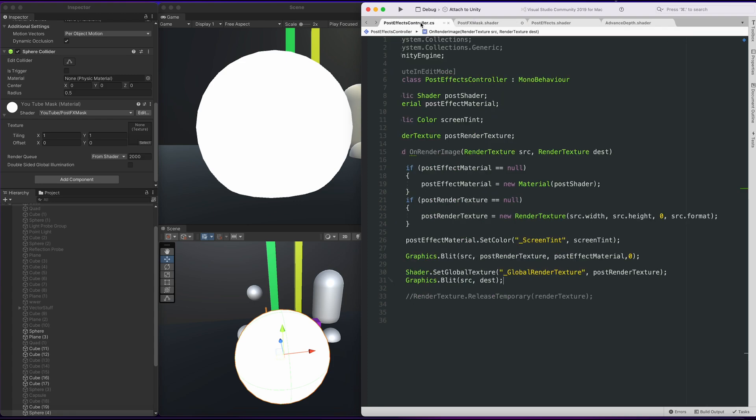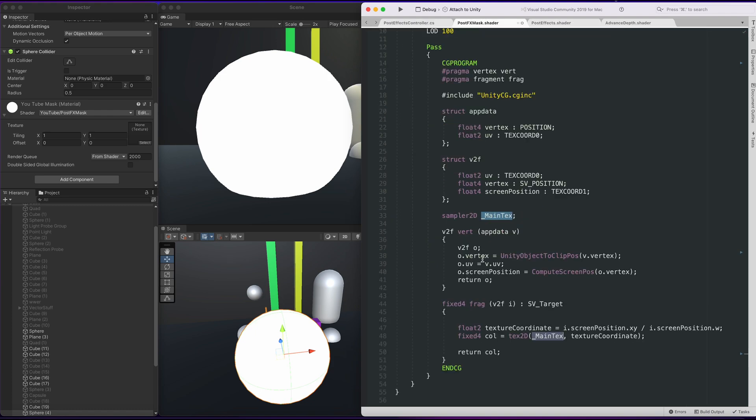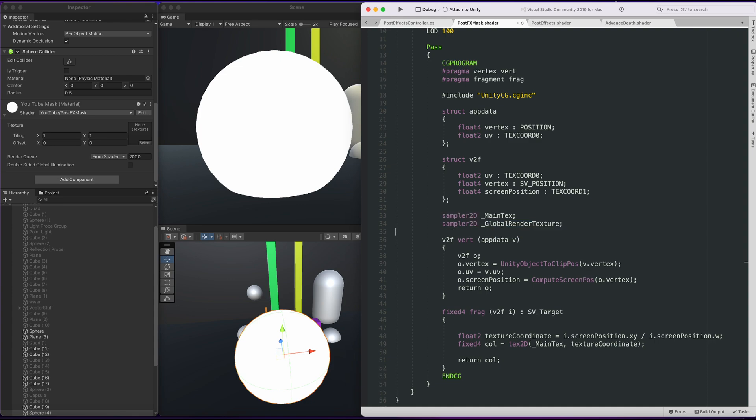Now we can't use main texture. What we need is this global render texture. Let's go back to the shader and then we'll do sampler2d global render texture. Replace the main texture and let's give it a go.